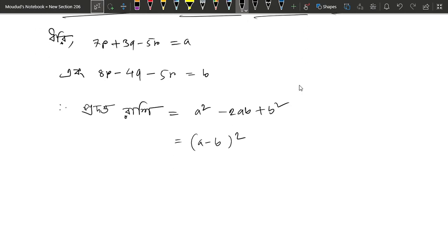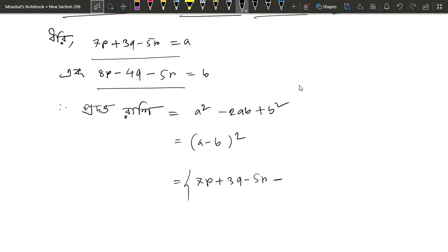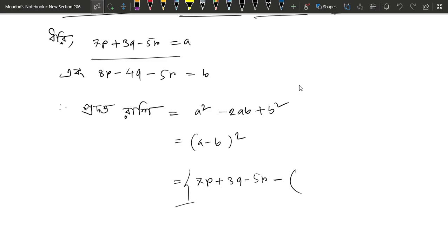So we have 7P plus 3Q minus 5R as A, and we have A minus B. If we use the first bracket we will use the second bracket. So we have 8P minus 4Q minus 5R as the second bracket, which is B.